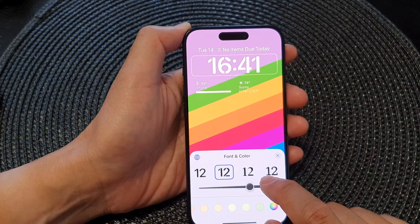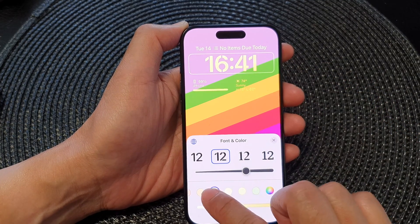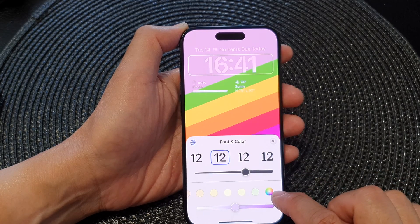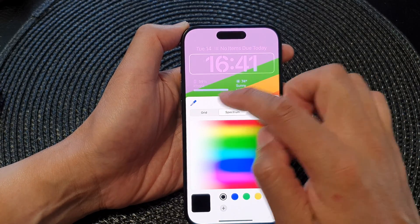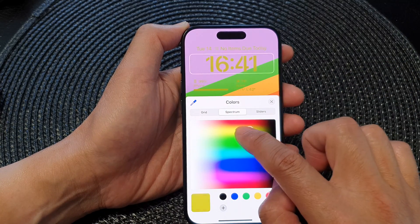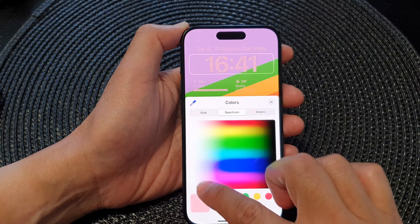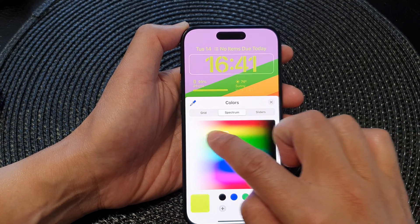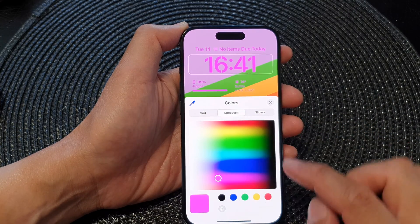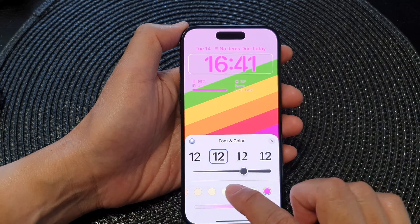To change the color of the clock widget, you can tap on one of the predefined colors here, or you can tap on the color wheel. From there you can choose Grid, Spectrum, or Slider, and then you will be able to select a color — just drag around and experiment to see which color you would like to use, then tap on the close button.